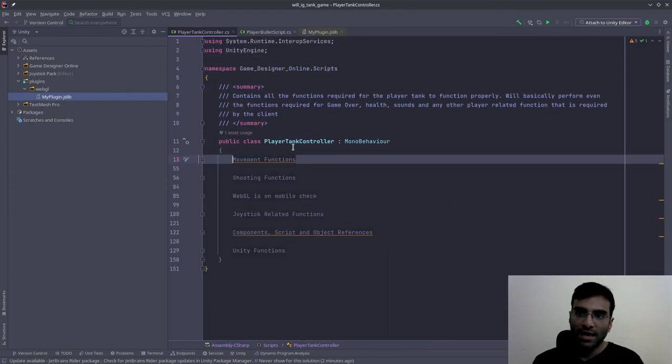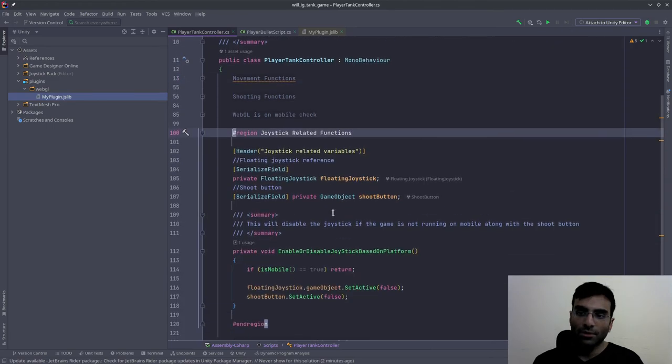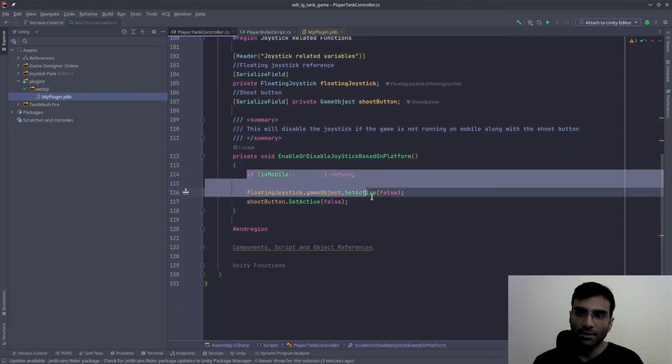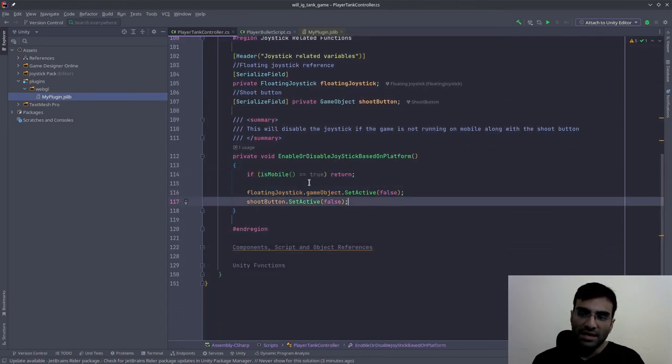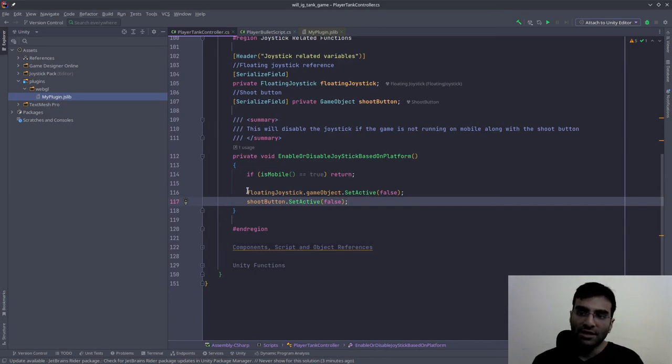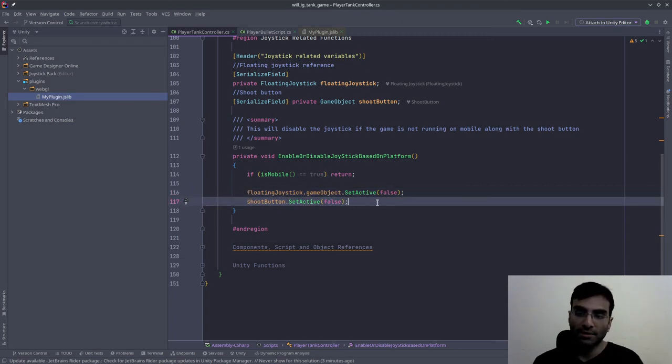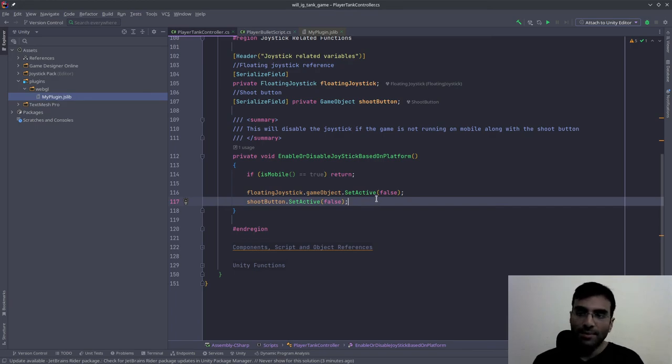I can also disable or enable this joystick based on the variable. If we are on mobile, I will return. If we are not on mobile, I'm going to deactivate the joystick and the shoot button. Because this is a client's game, I cannot show the video to you.